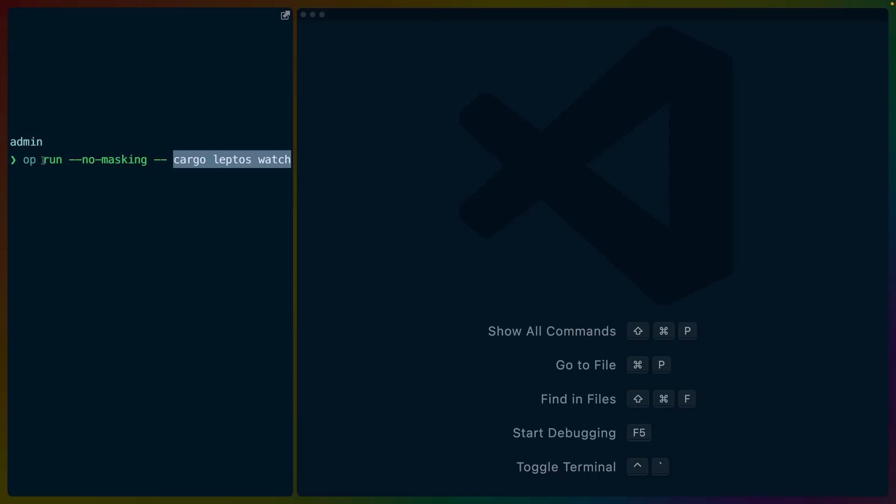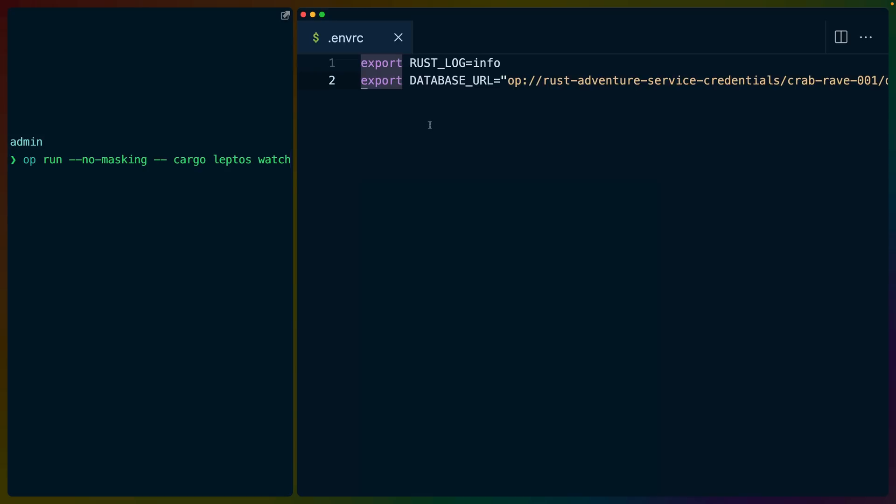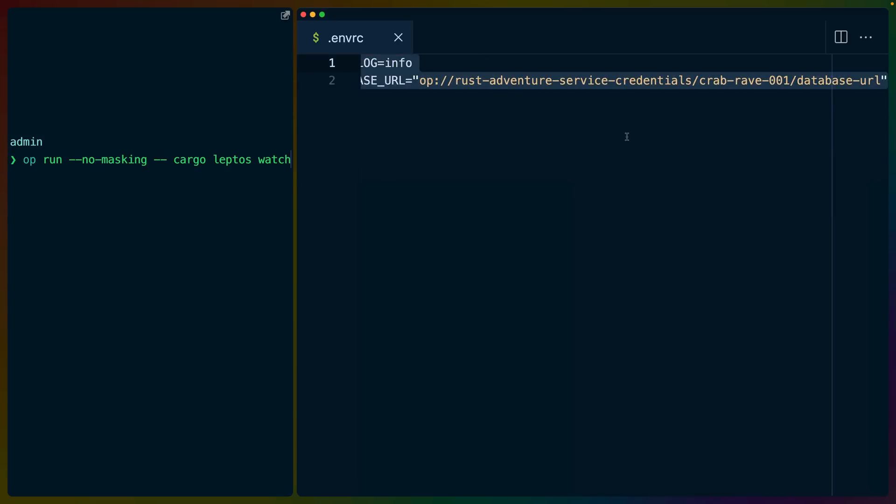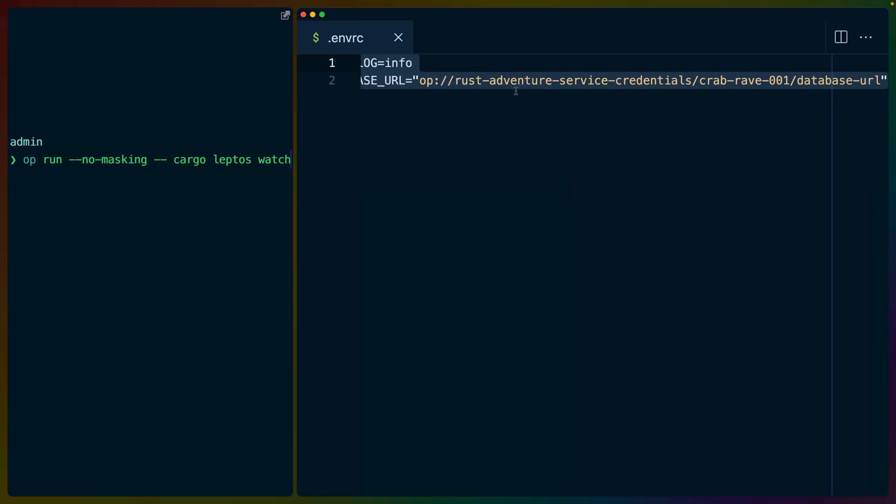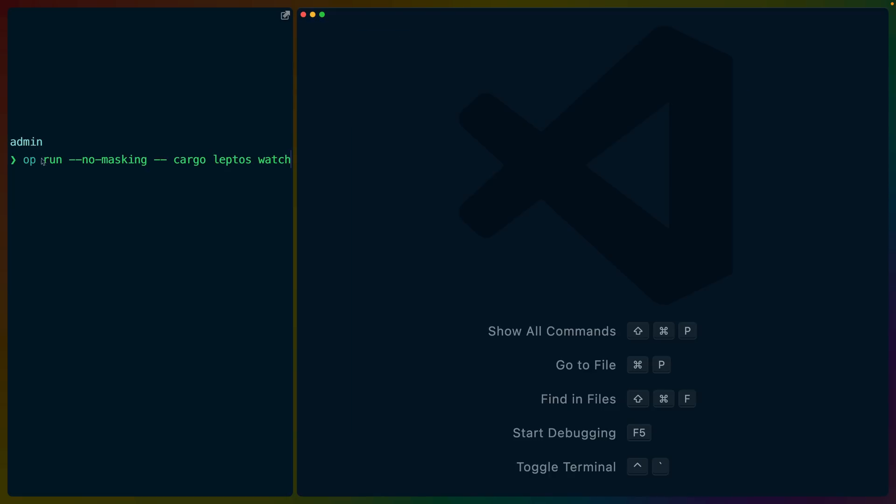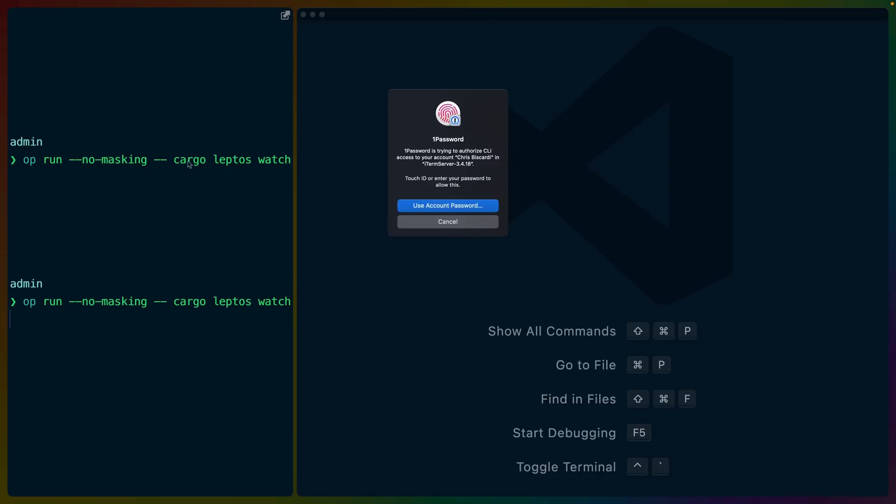I'm using op run no masking because I'm using 1Password to store all my environment variables so I can show you the secrets that I have here. In this case, this is the location of a 1Password ID that stores the database URL. And in this way, I can show what's in my nvrc. And I'm using dir-env to get those environment variables into my terminal. And I don't need to worry about exposing service credentials when I'm recording videos. So op run no masking allows me to take those environment variables that are IDs to the 1Password and then ask 1Password to unmask them or unencrypt them for me.